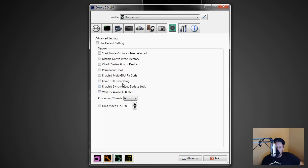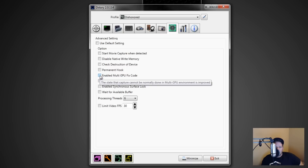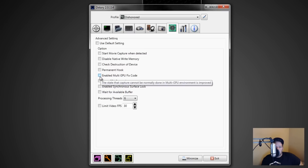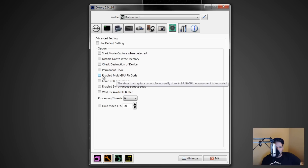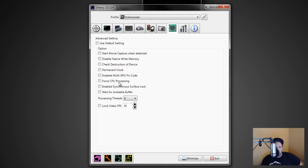So the only thing I adjust in this tab is processing threads — everything else is mostly useless. The SLI/Crossfire option might fix problems for some people running those configurations, but it's not determined whether it will in any given case, so I wouldn't worry about it.